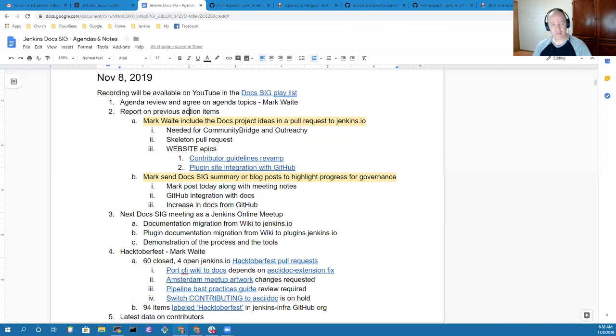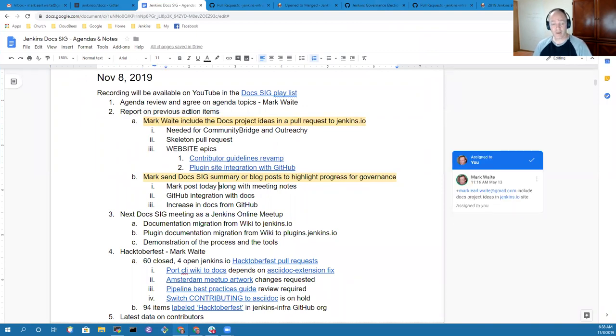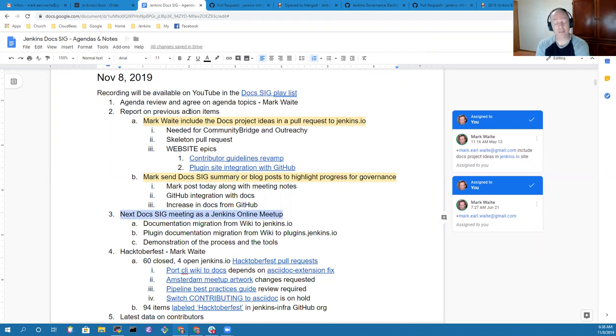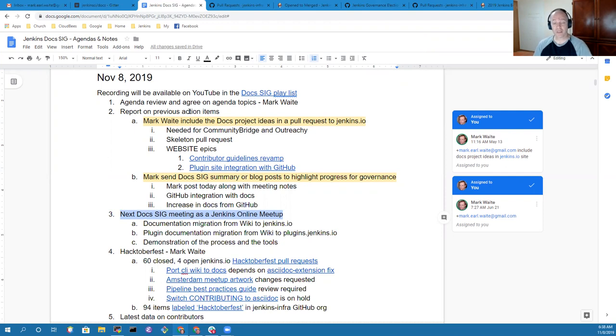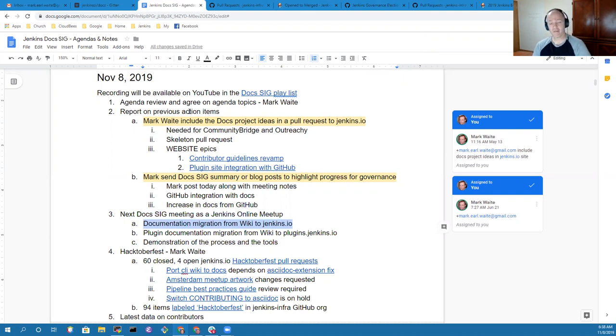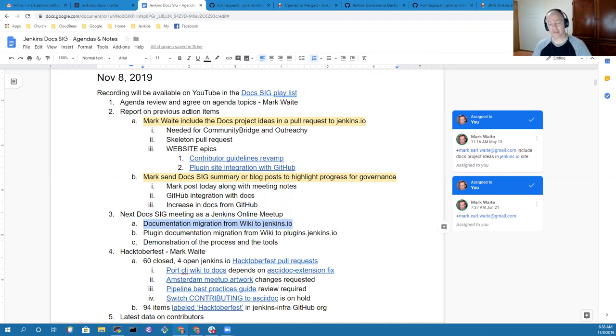First item on the agenda is a review of previous action items. Then we have a proposal from Oleg Ninashev to do the next DOCSIG meeting in two weeks as a Jenkins online meetup so that we can highlight the process and techniques used to migrate documentation from the wiki to Jenkins.io.